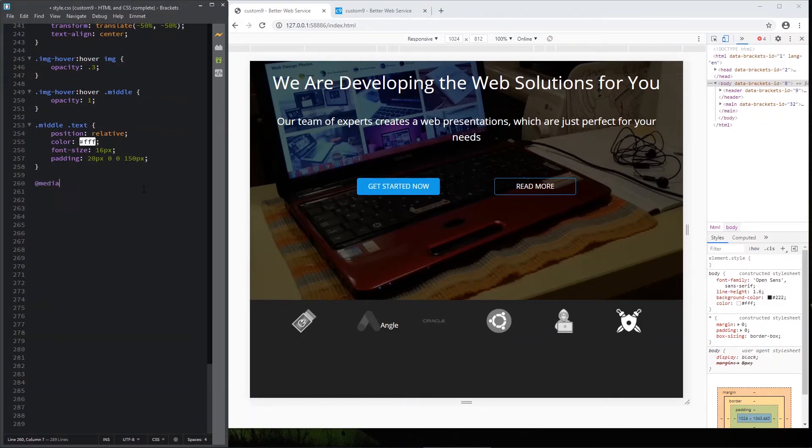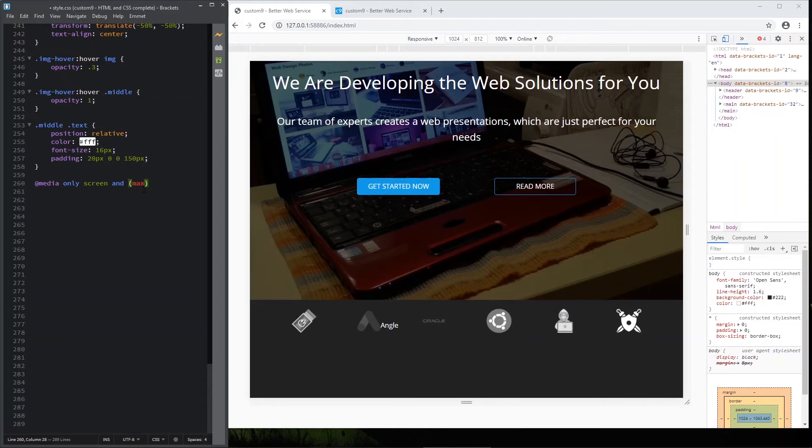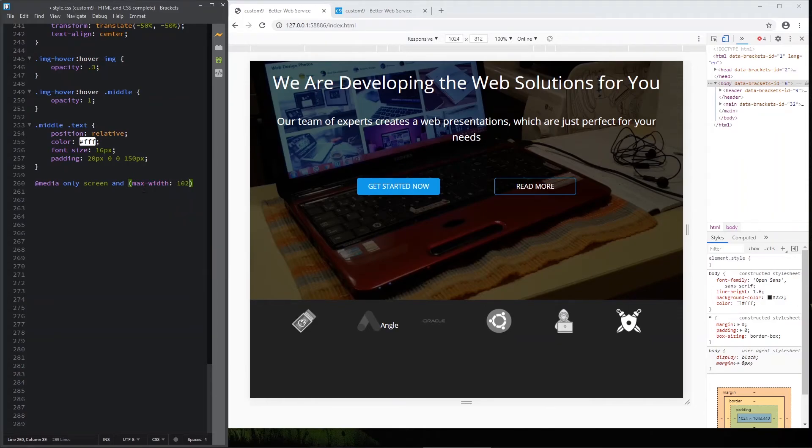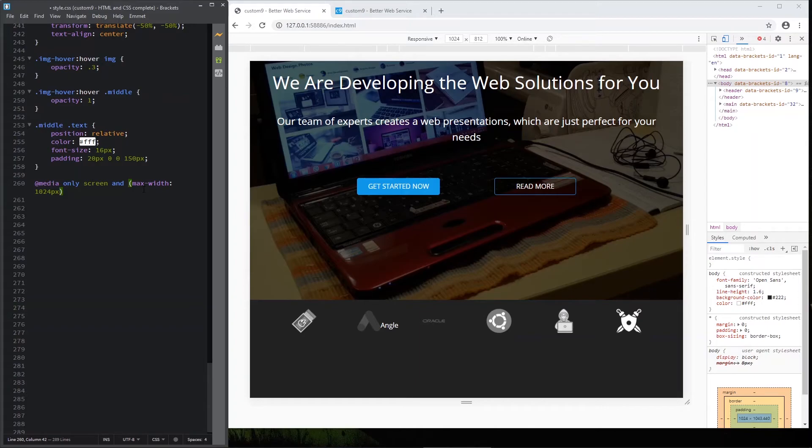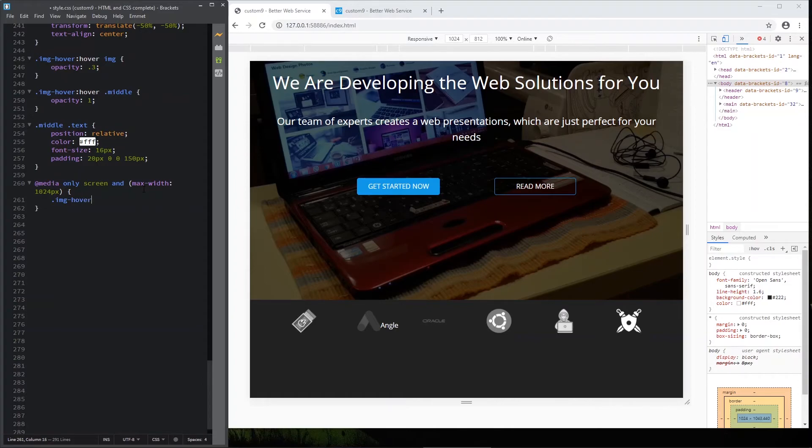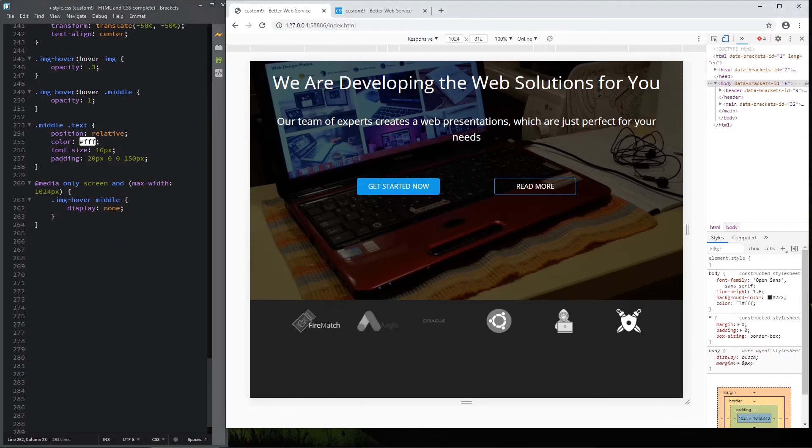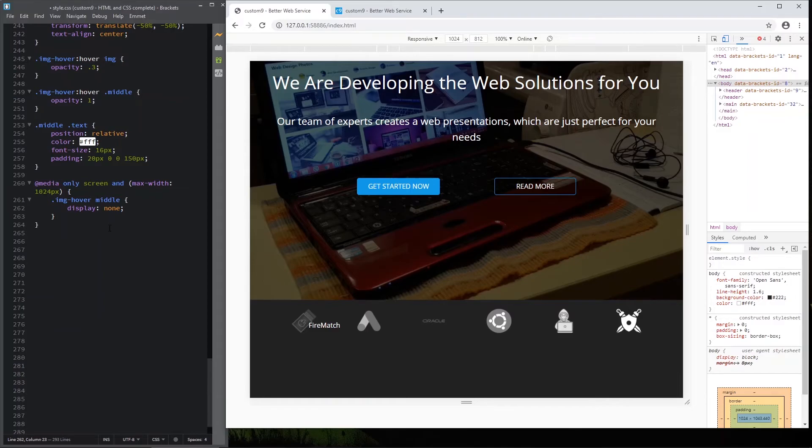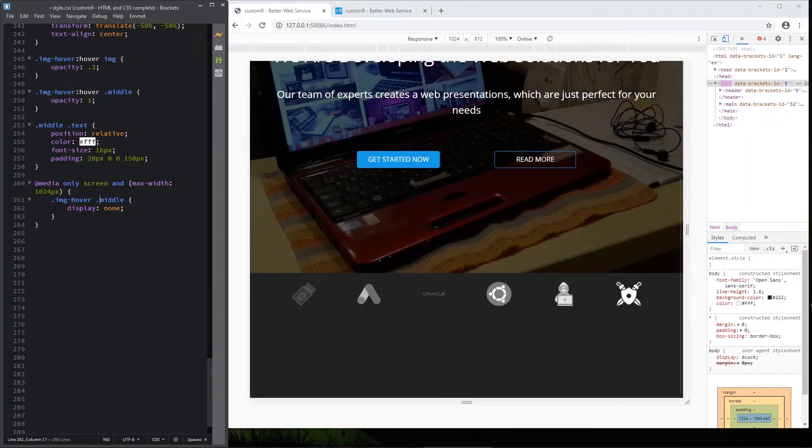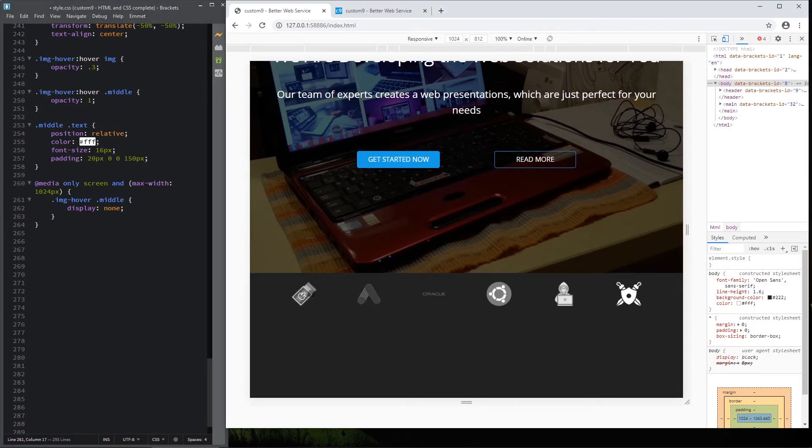Let me make this little lesser. Type add media, add media only screen and set max width to be 1024, not 124. Just as I said in previous tutorial, sorry. And here type the class IMG, IMG hover, middle. Let's type it and type display none. Now, why is it working? IMG hover. Oh, I didn't put the punctuation mark here. You see? Now it won't work actually.